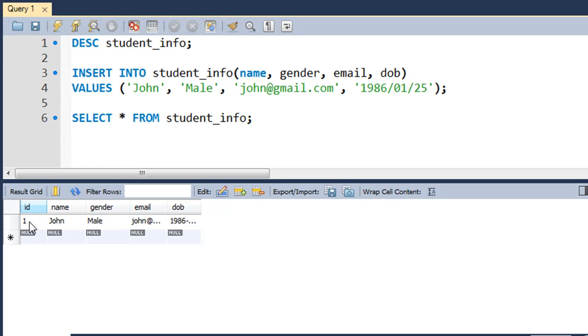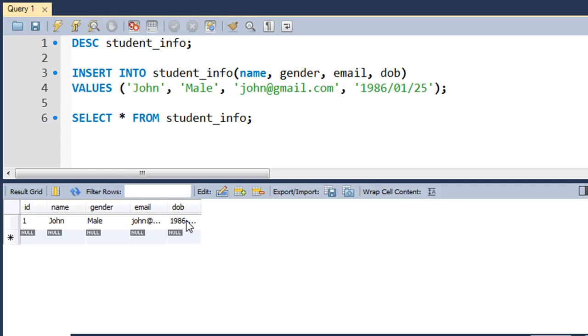The ID field currently has the value 1, name has the value John, gender has the value male, email has the value john@gmail.com, and DOB has the value 1986 January 25th.